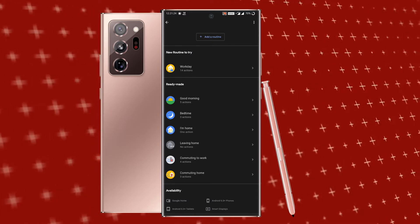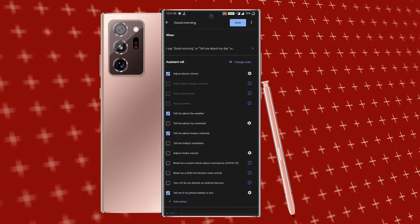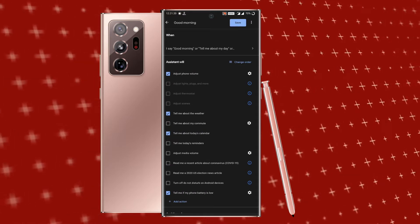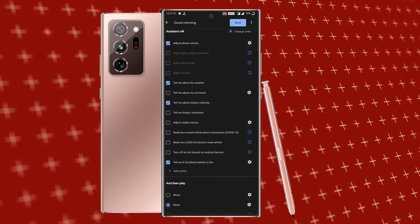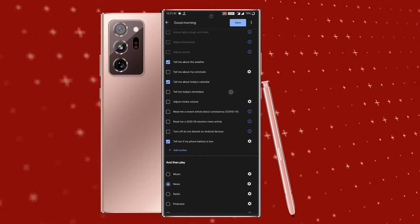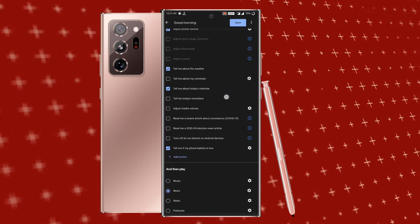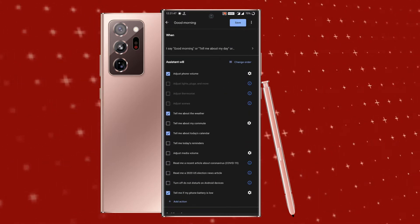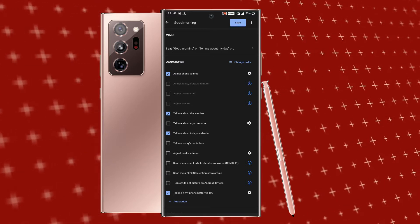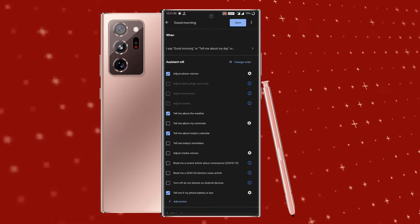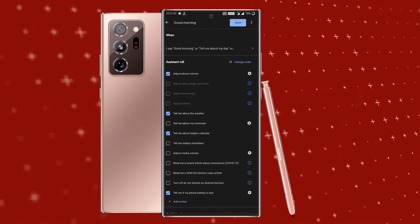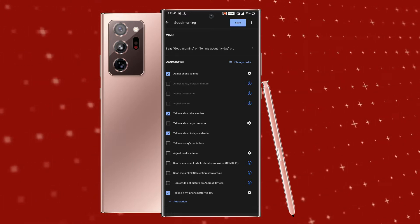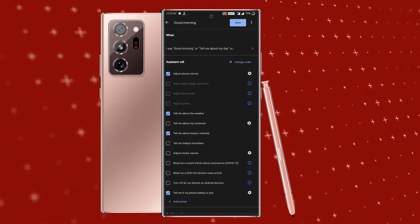Now let's talk about good morning. You can say good morning and Google will do a lesson. I'll click on the volume. Let's talk about weather. Let's talk about calendar — I'll mark it in my calendar. That's the reminder.